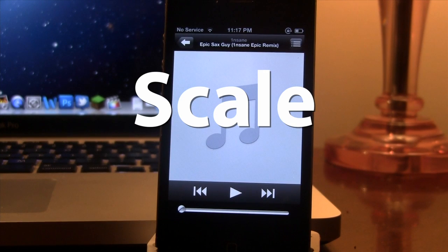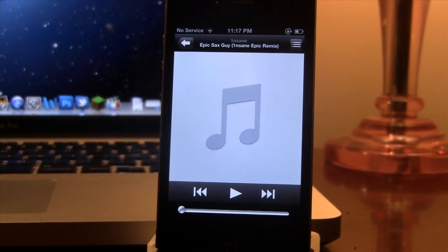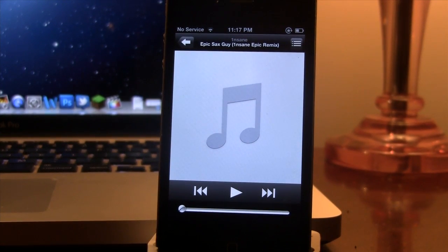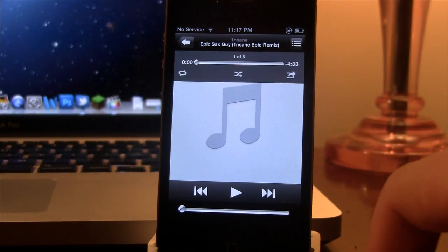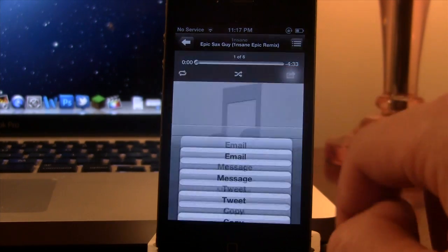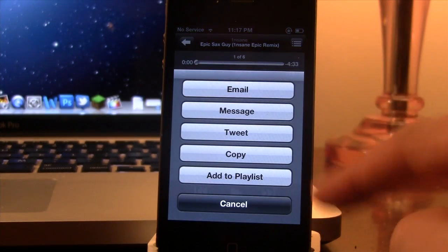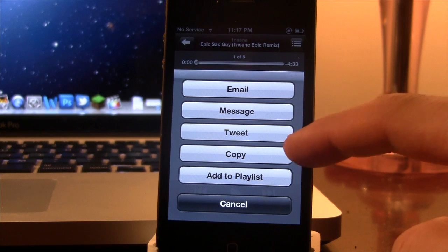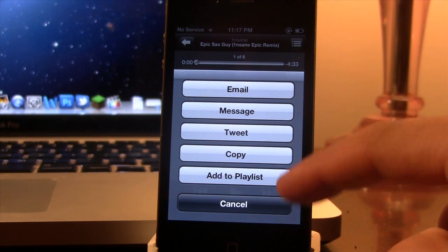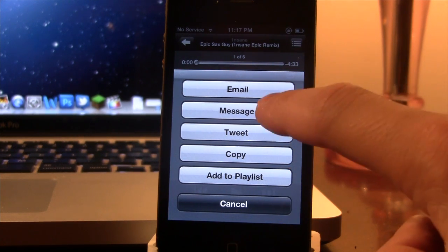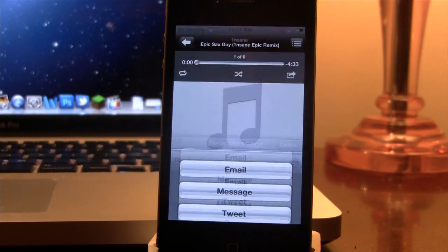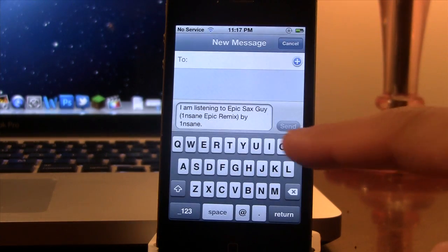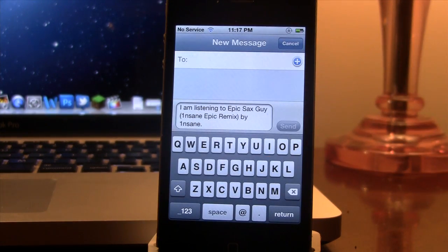Our next video tweak is called Scale. Now Scale allows you to share what you're listening to, to the different social media networks. So, clicking on the little button, you can have it share to email, message, tweet, copy it or you can add it to its own playlist and if you go ahead and select it, it will bring up the message and say that you are listening to the song by whoever.